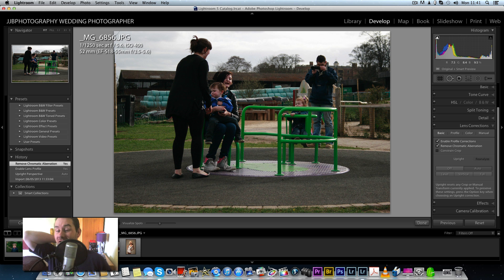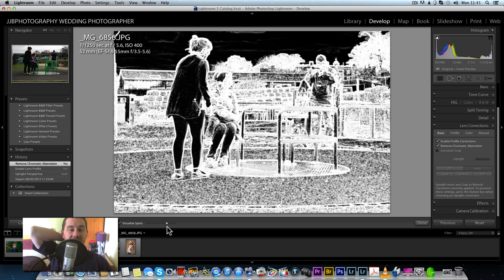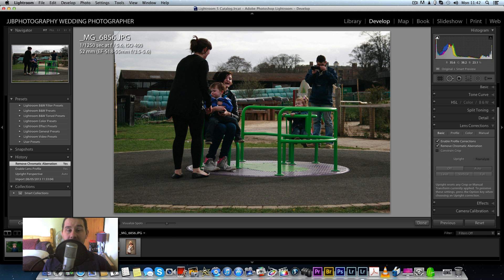Last but not least, there's Visualize Spots. It looks like I don't have any sensor dust, but with this tool you can turn the threshold up or down to hunt for any spots in the sky. You all know sometimes you take pictures and miss a dust spot, then print it and wonder what that blotch is. This feature helps you find and remove dust spots.